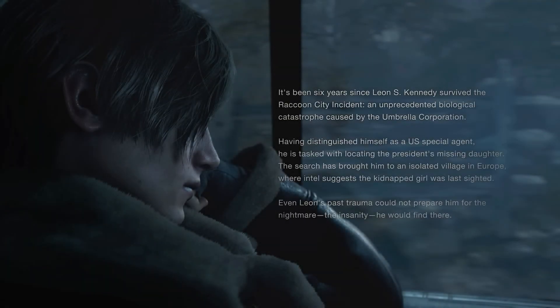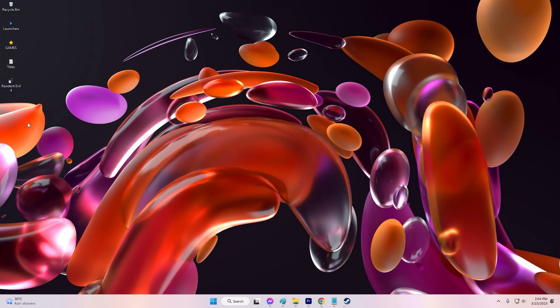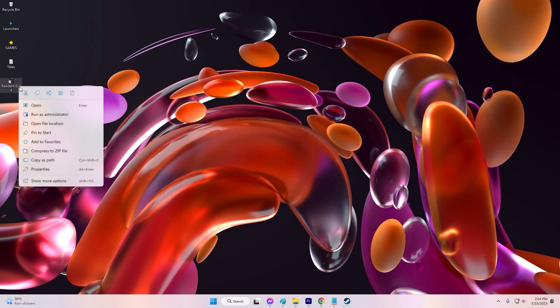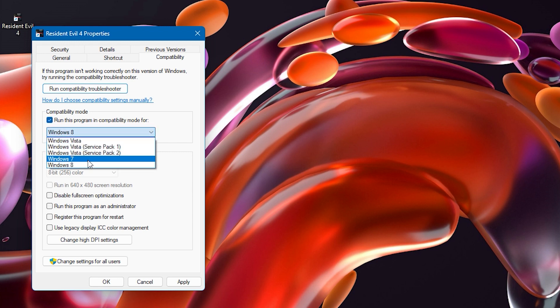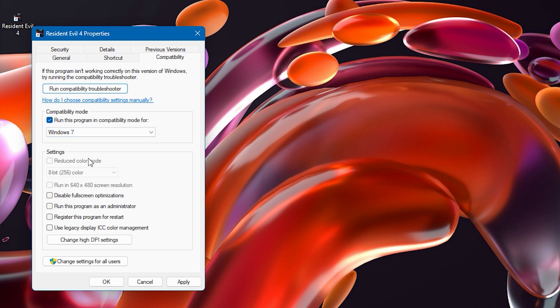To do this, follow these steps: right-click on the game shortcut and select Properties. Go to the Compatibility tab. Check the box that says 'Run this program in compatibility mode for' and select Windows 7 or an earlier version of Windows from the drop-down menu. Click Apply and OK.